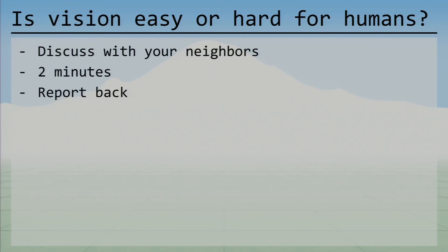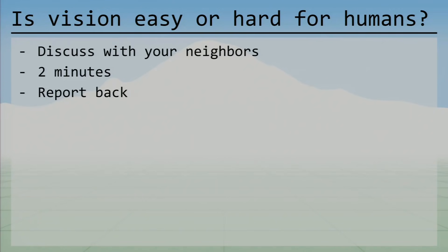Let's come back and talk about what we discussed. Someone from this area — easy or hard? Some said it could be easy to detect things. Someone mentioned mechanical difficulties with vision, blind spots and things like that.